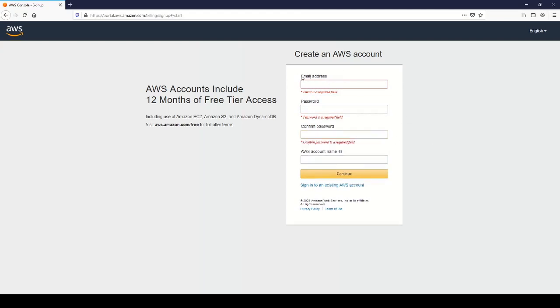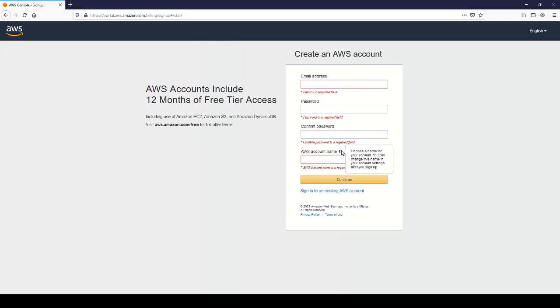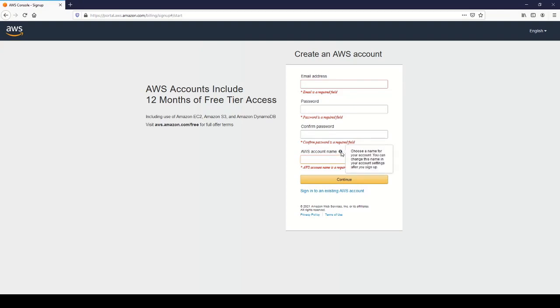Make sure that you have access to this email address because that's going to be your root email address and you'll need it for logging into the AWS console. You can add an AWS account name here, something that's memorable.